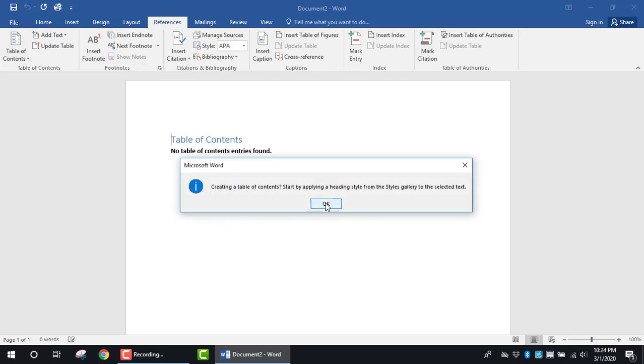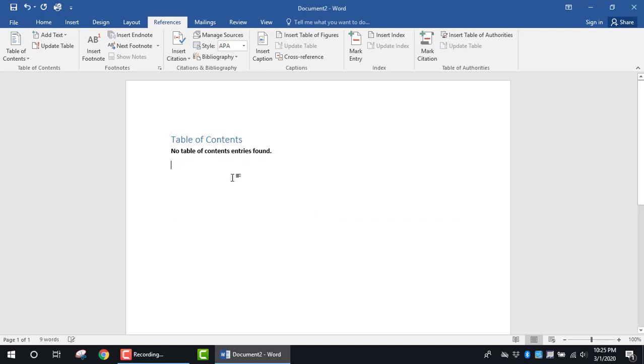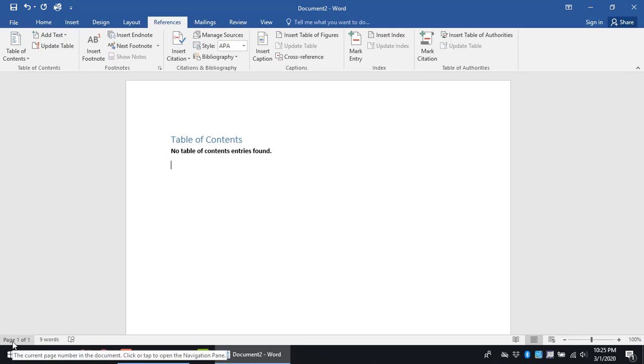I will accept the default information here. What you'll notice is there's no Table of Contents, and at the bottom left side of the page, it's page one of one.